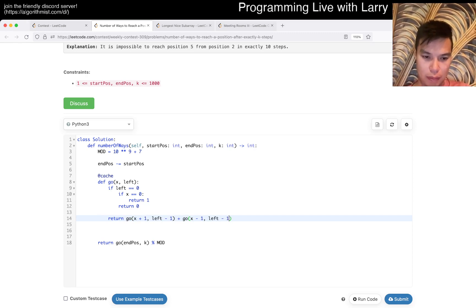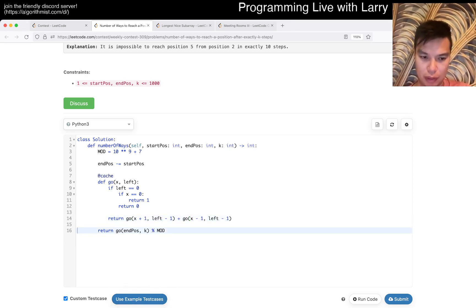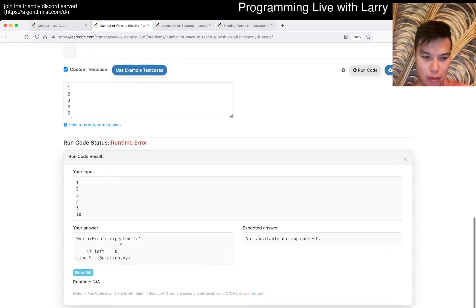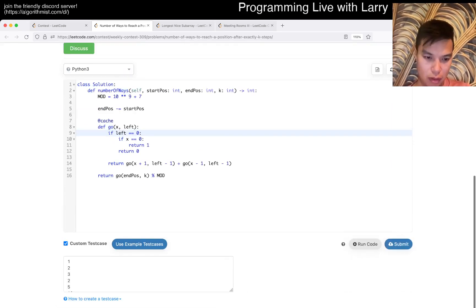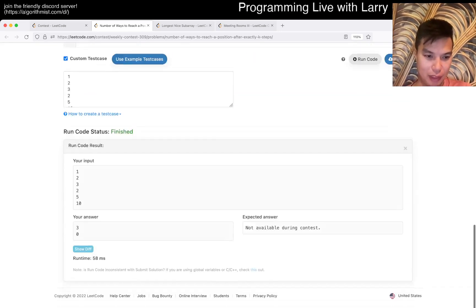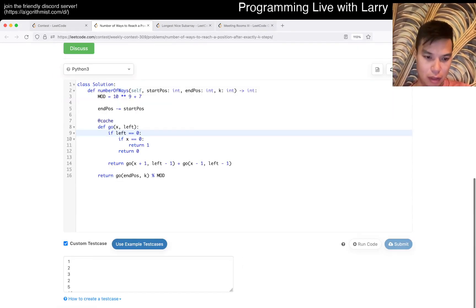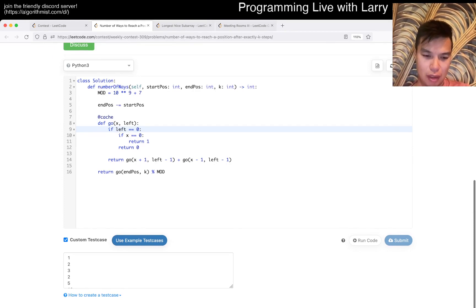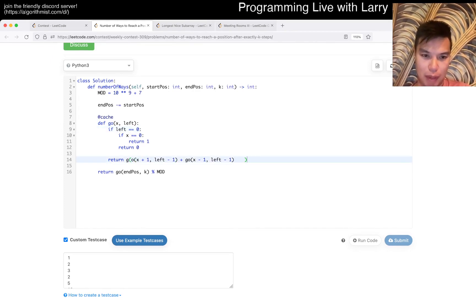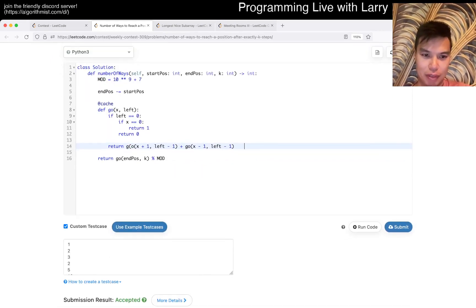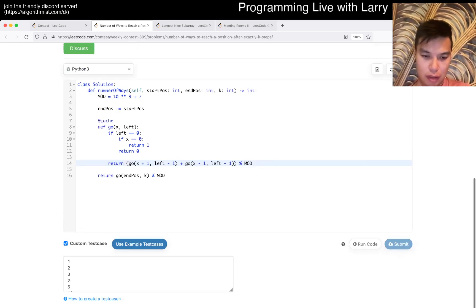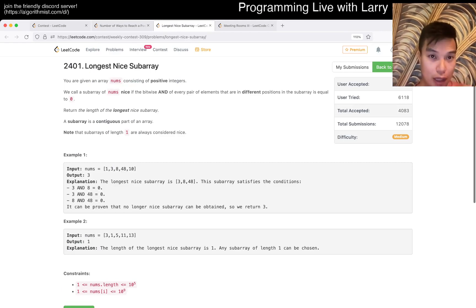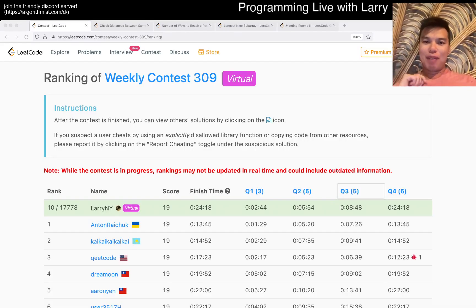There's some bounding stuff you can do, but that's the kind of idea. It's going to time out because I forgot about the mod. Okay, I got lucky — but this should have failed.